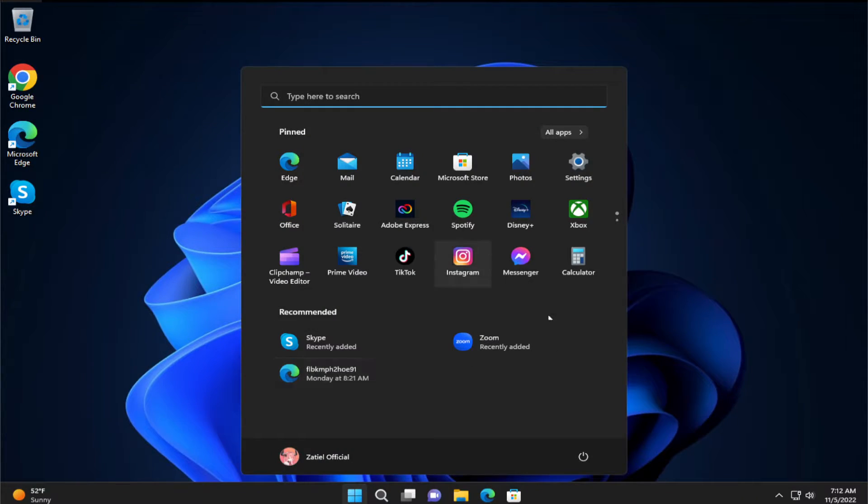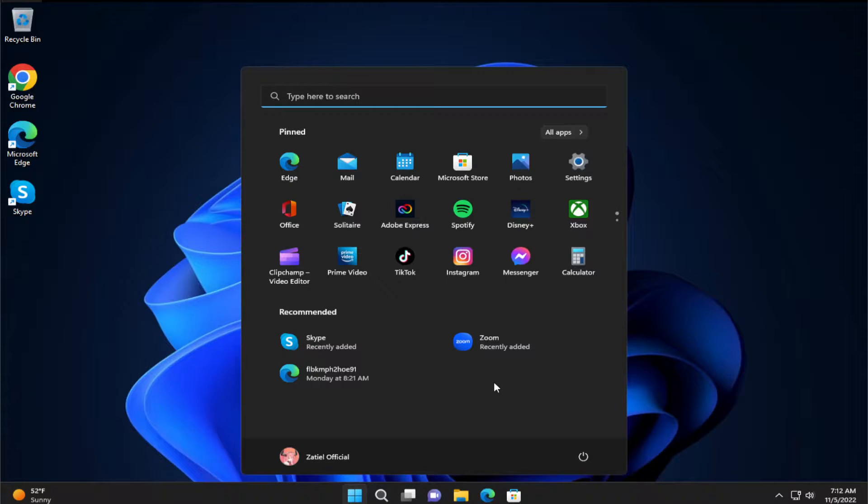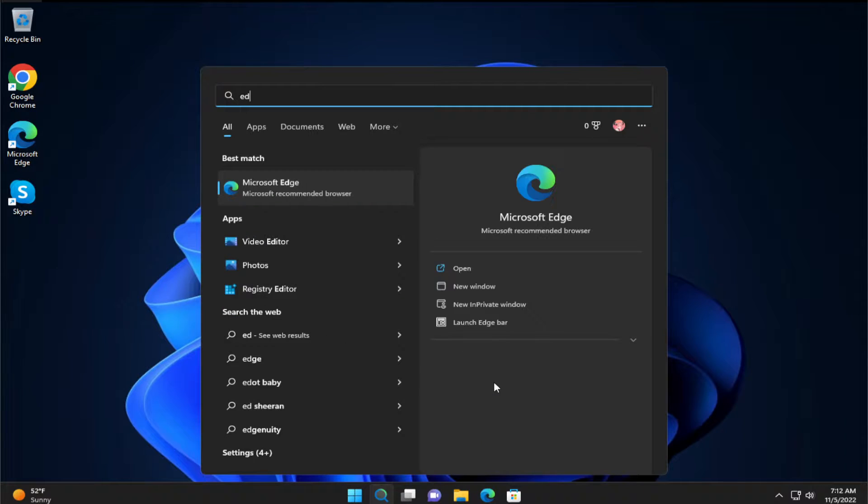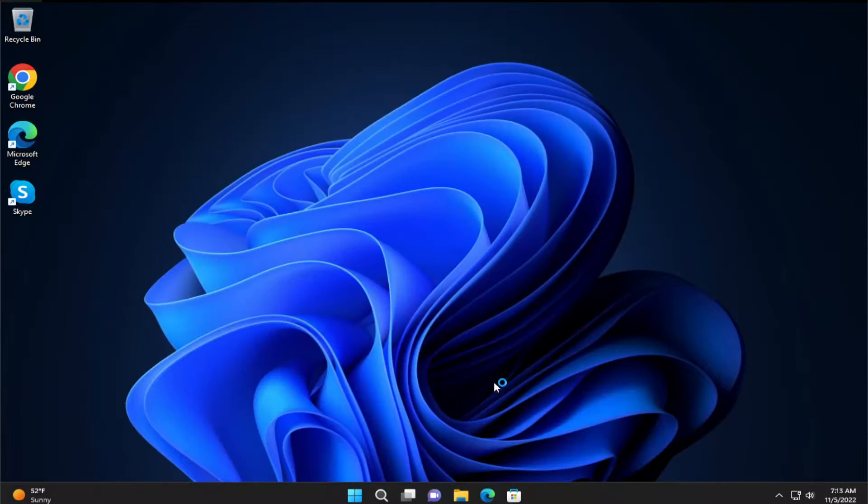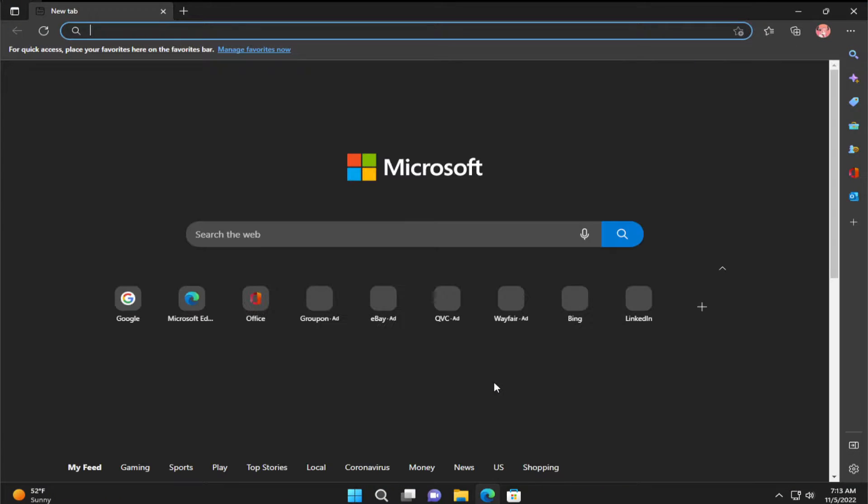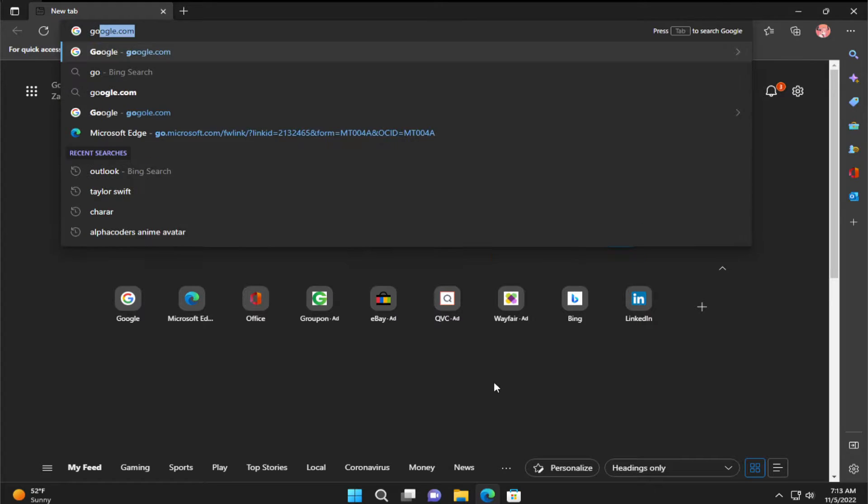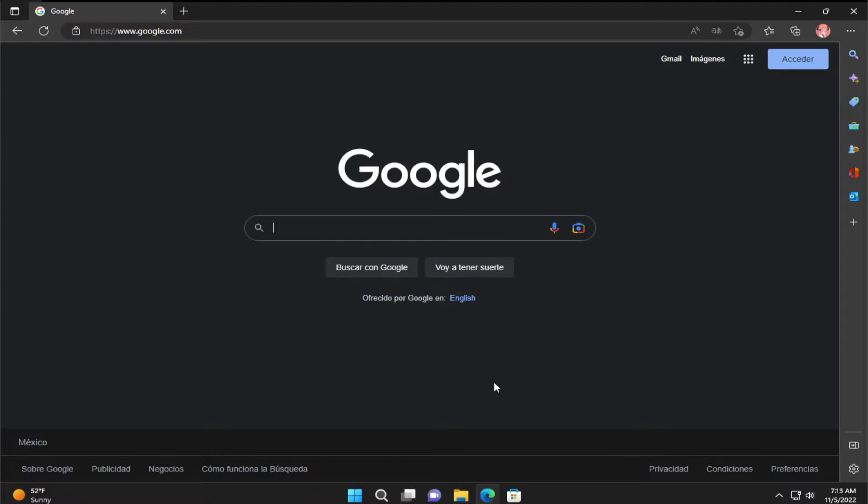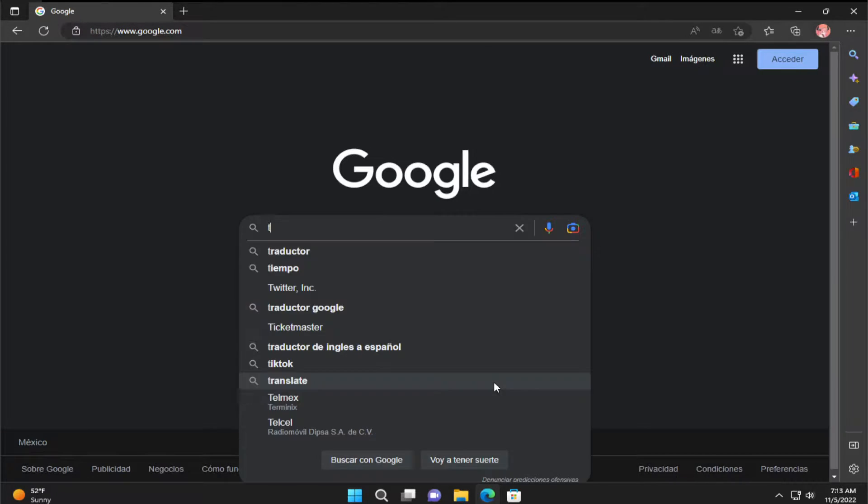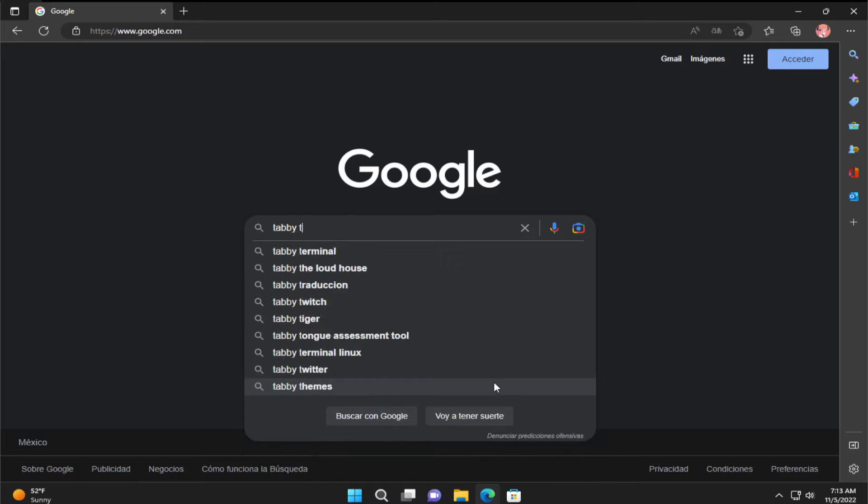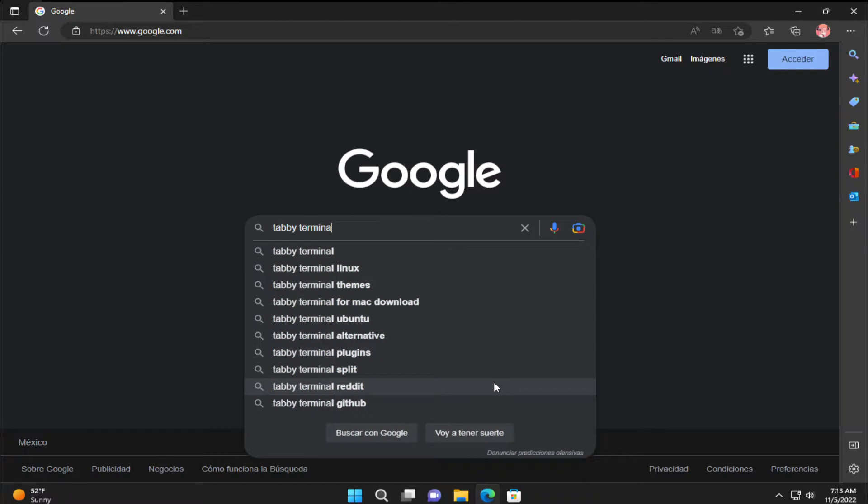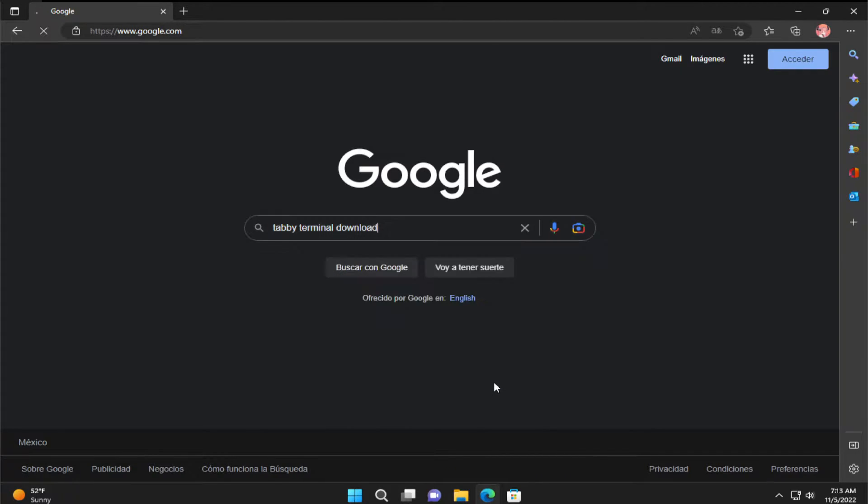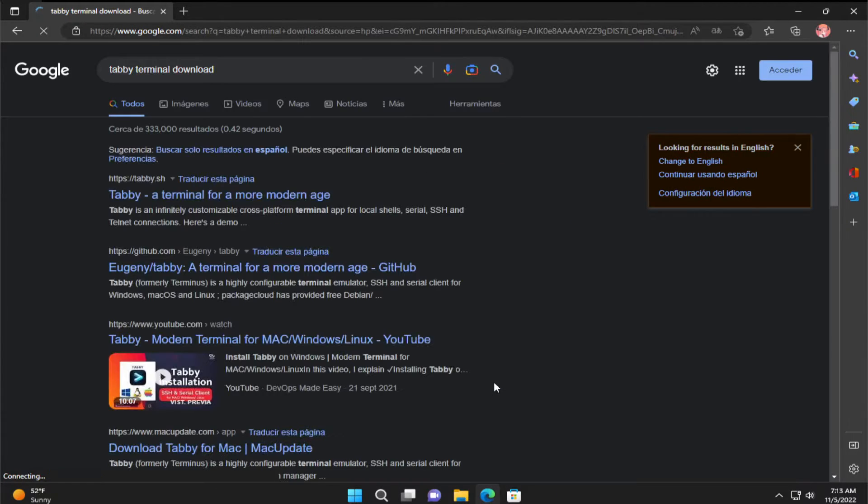The first step is to open your start menu and search for any web browser. In this case I select Microsoft Edge and go to google.com and search for Tavi Terminal download and hit enter.